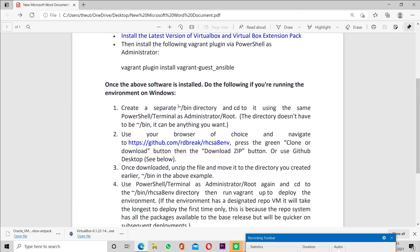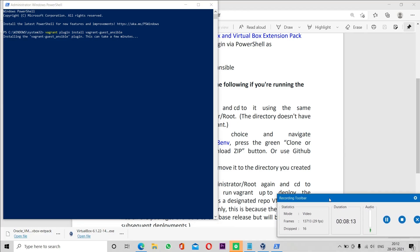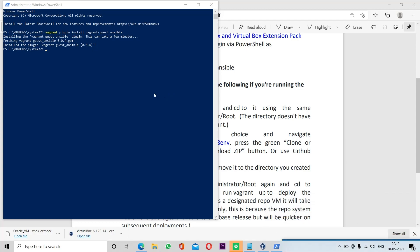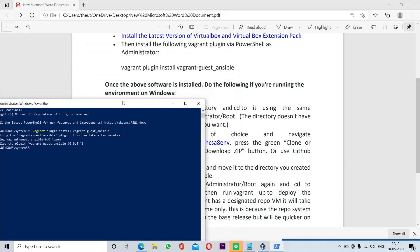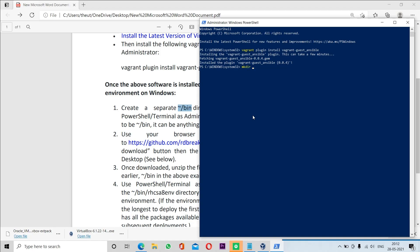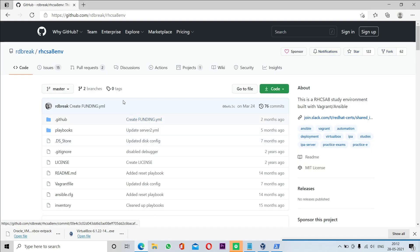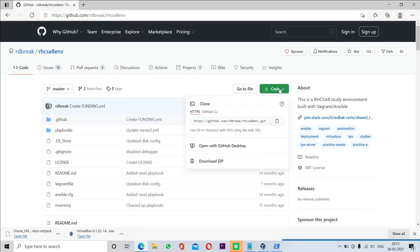After that we will create a directory named slash bin in the user home directory. Everything we do will be done with the help of commands through PowerShell. The Vagrant plugins have been successfully installed. Now we are going to create the directory in the user home directory by running the mkdir command. Then we will go to that location and open the GitHub link, where we will download the code by clicking the Code button and selecting Download ZIP. It will download the zip file to our system.